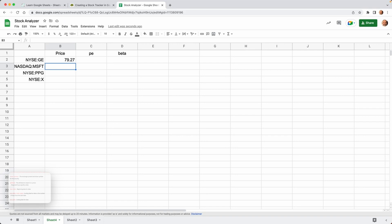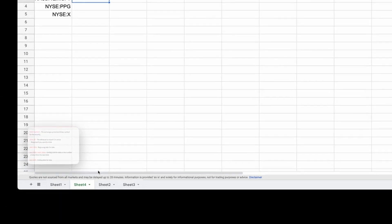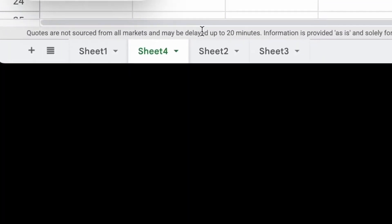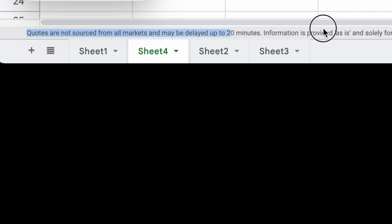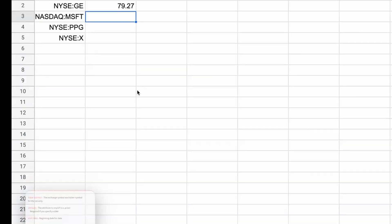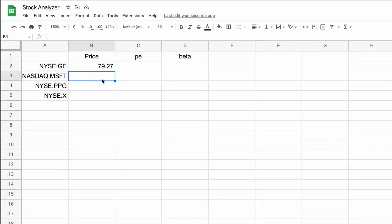So when you start using the Google Finance function, you'll notice at the bottom that it's telling you that these quotes will be delayed up to 20 minutes. This, I've never seen this warning down here until I've used a Google Finance function. So that just kind of pops up and lets you know, these aren't actually real time. Now, since we want to do it for all four of these stocks, I put them in the column here in A2, so I could just drag this formula down.